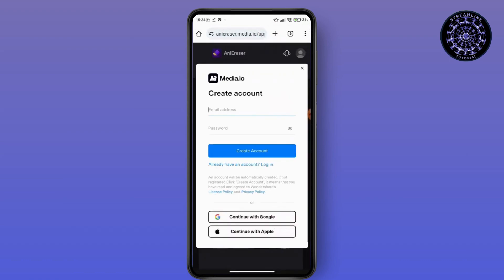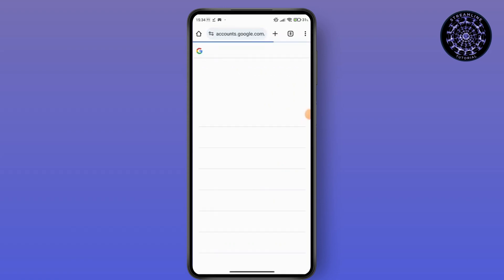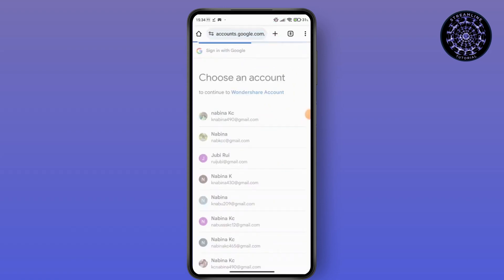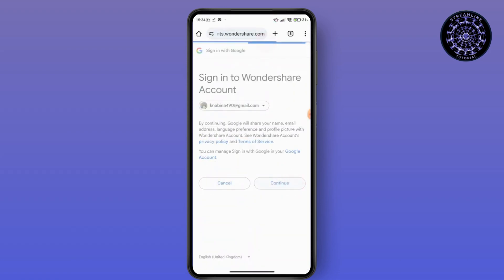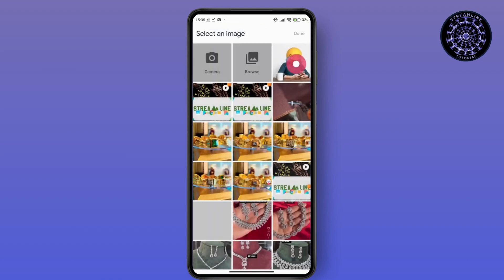Just tap on that and you have to choose your account and go for the continue option. Here you have to go for the upload of photo and tap on that photo.